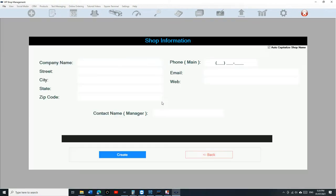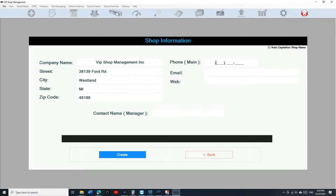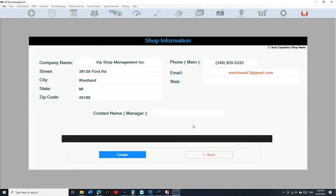Type in your shop information - I'm gonna type in my information, this is just a test account. Make sure you type in the email. I definitely recommend using Gmail for you to sign in and sign out, because this is gonna be your username. It's up to you, but I definitely recommend that. Type in your contact name and click on create.